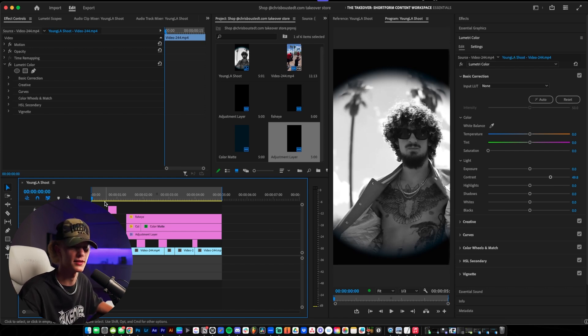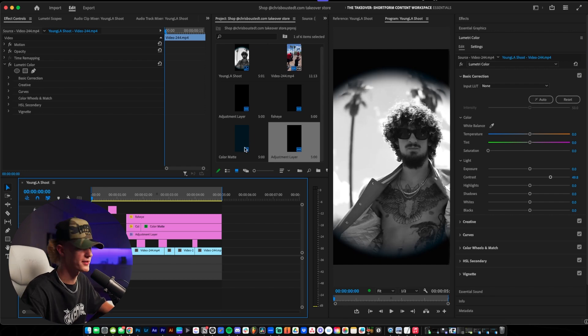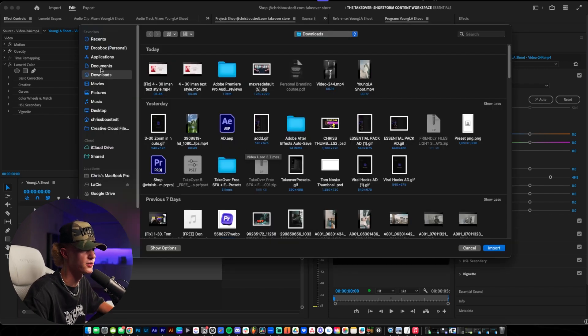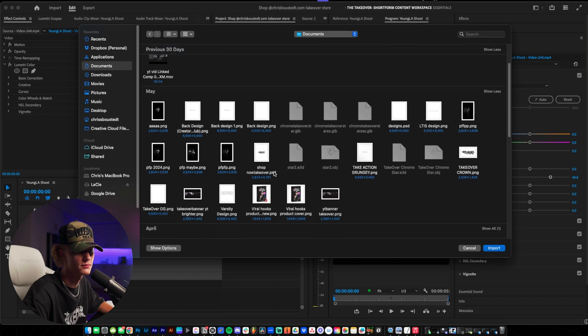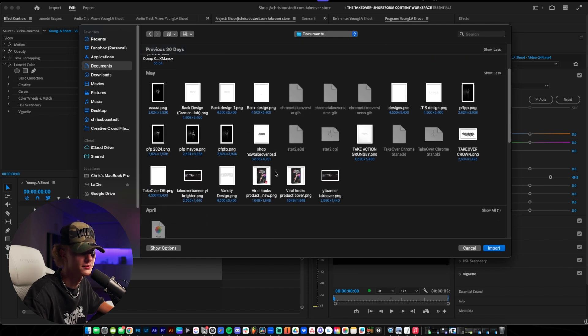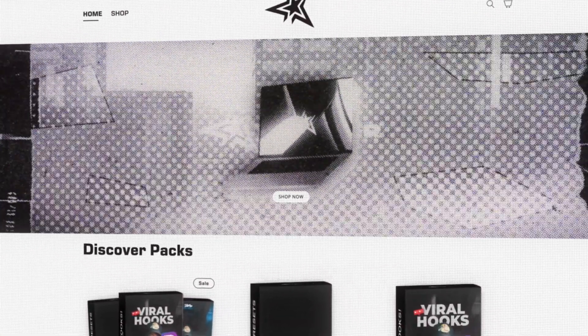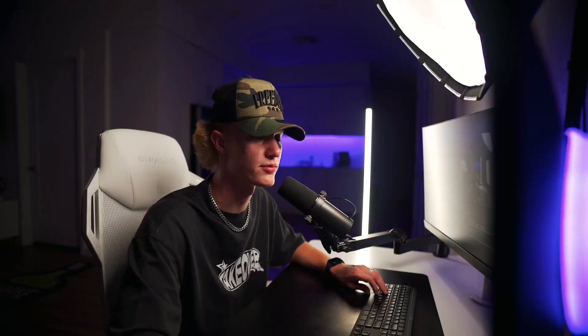First things first, you guys want to actually import your logo so let's go ahead and do that. I'm going to import the Takeover logo - shout out the Takeover which by the way, if you don't know, I sell editing assets and presets for content editors just like you down in the description.